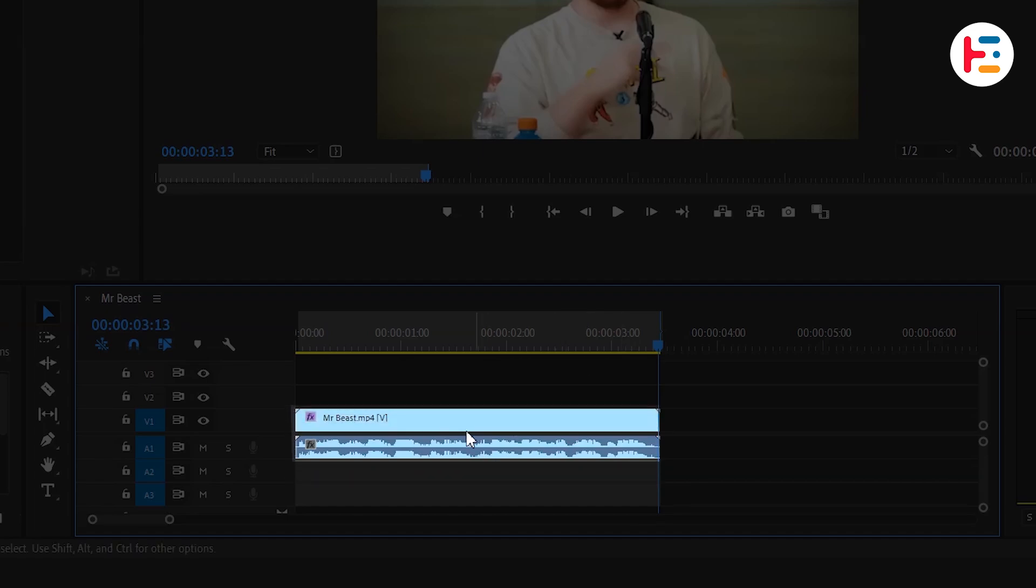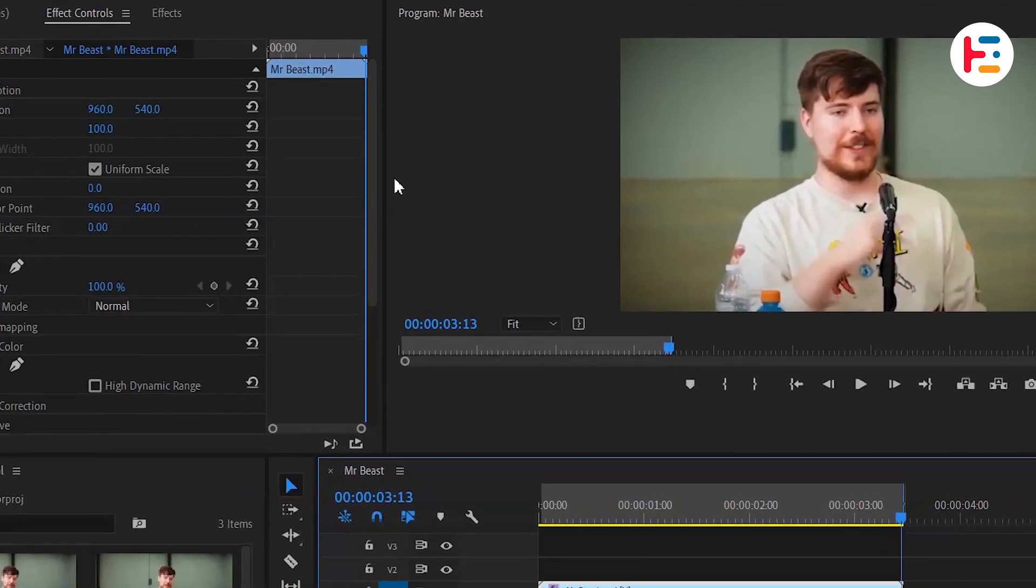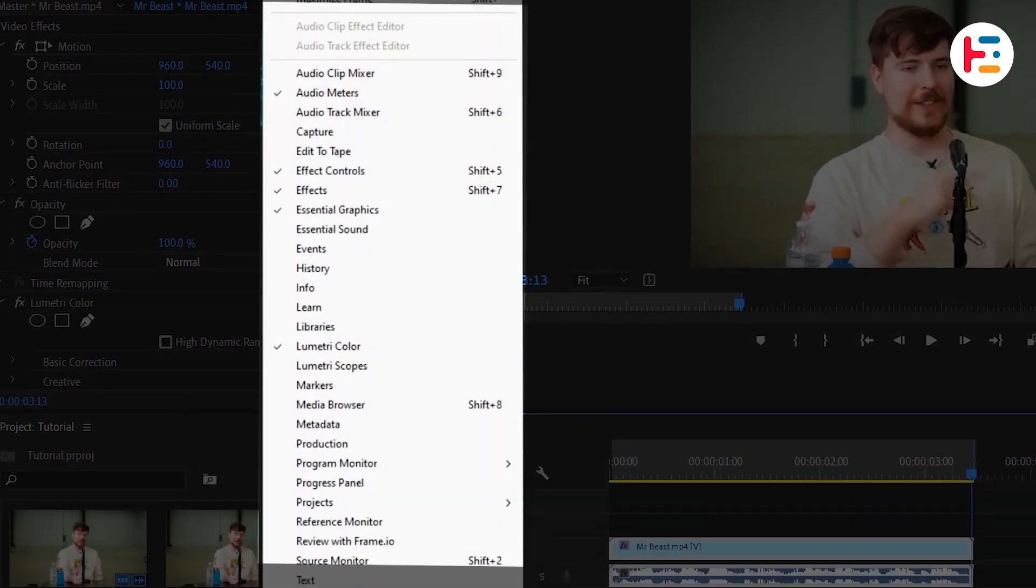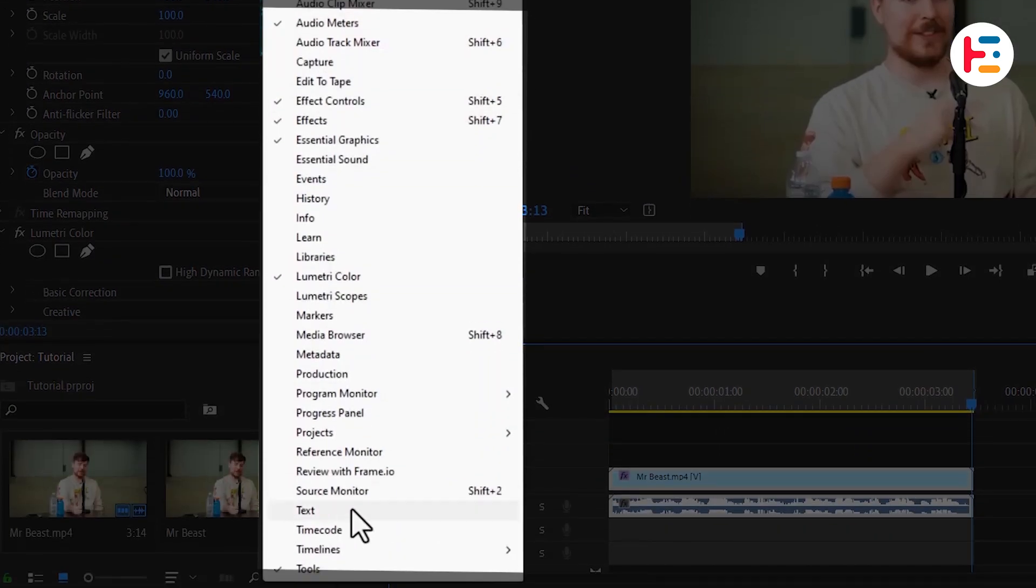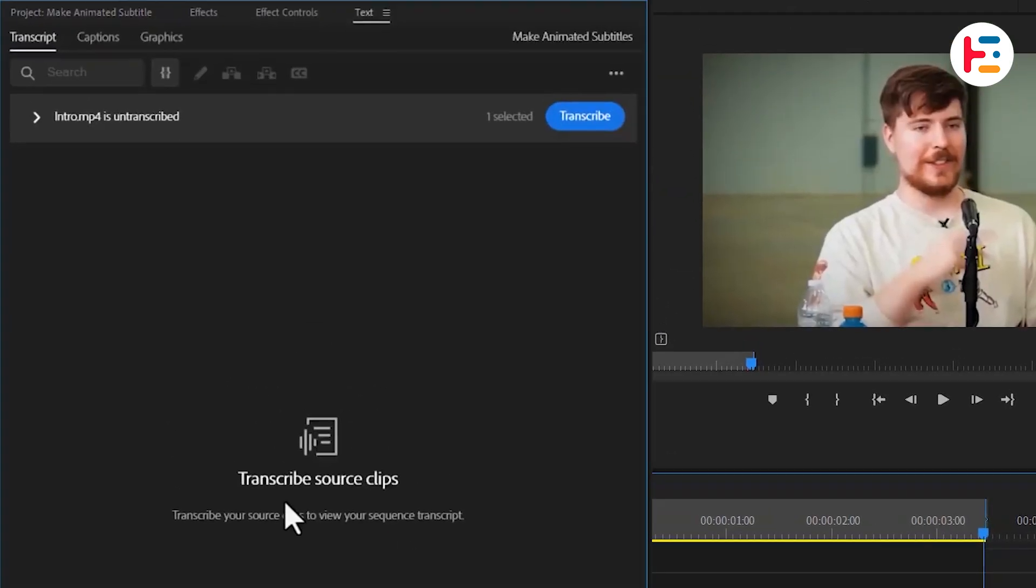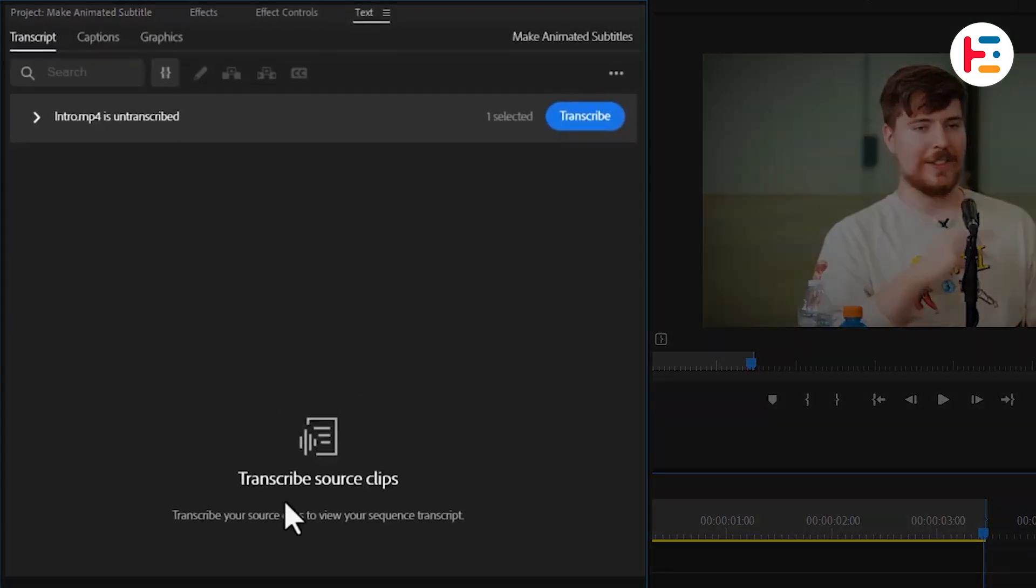To get started, select your clip and head over to the text panel. If you can't find it right away, try looking under the Windows menu. Once you're in the text panel, locate the transcript tab.